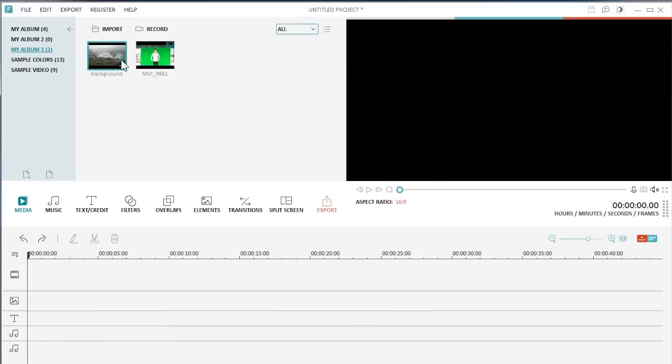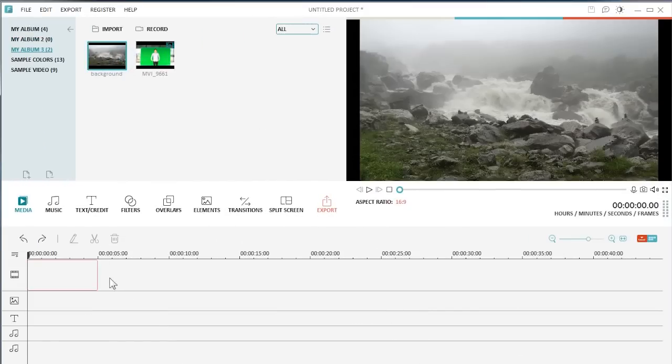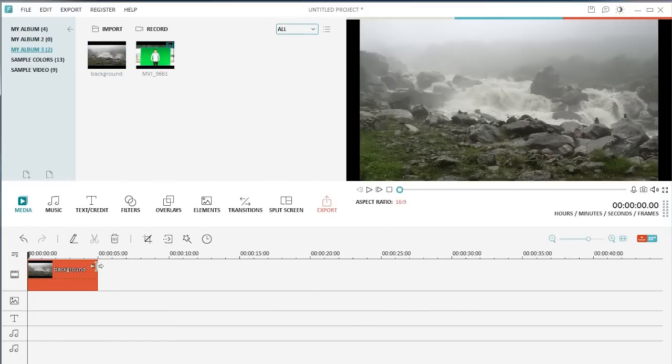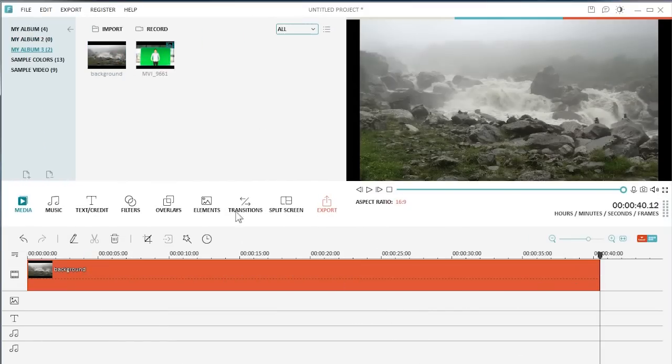First, drag the background image and drop it to the video track on the timeline. Then drag the video footage to the PIP layer.